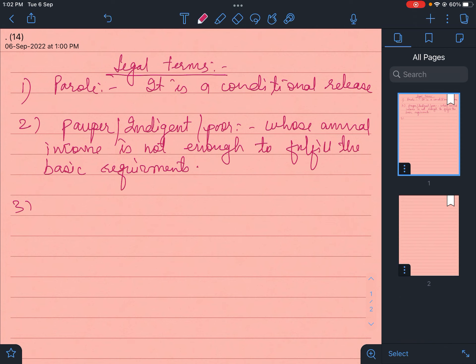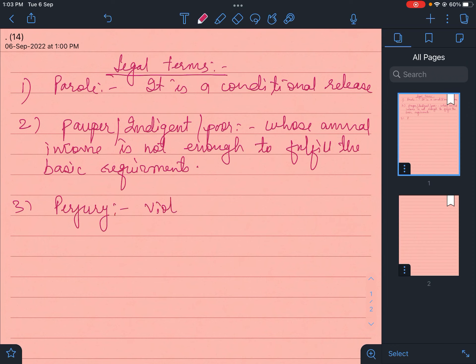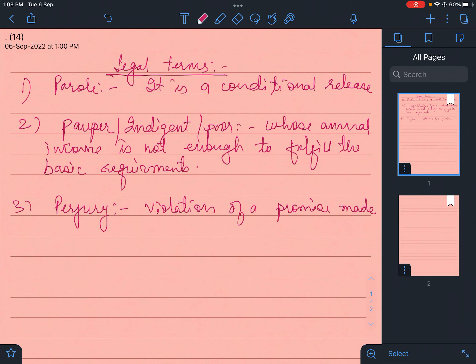Then we covered oath and notary. So if someone violates the oath, breaks the oath, it is called perjury - violation of a promise made on oath.